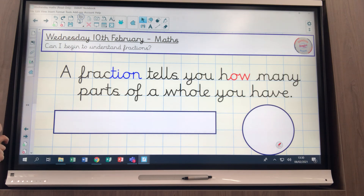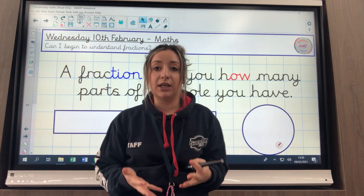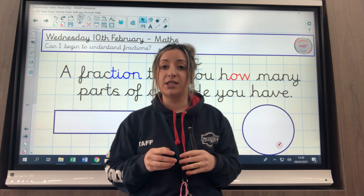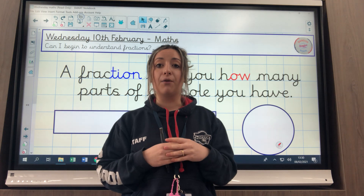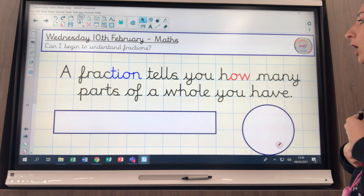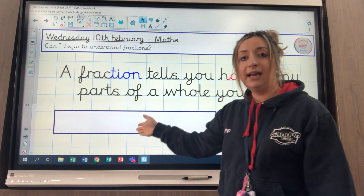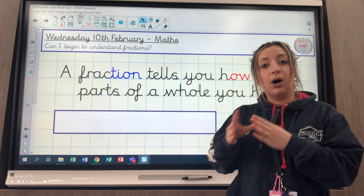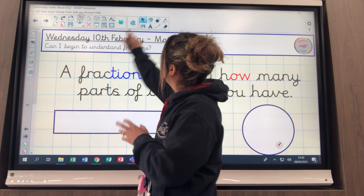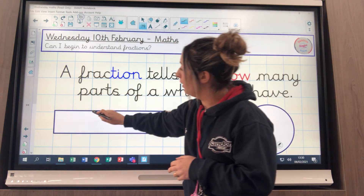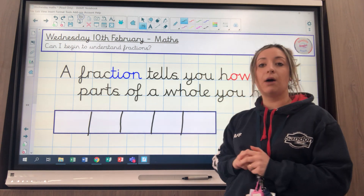My learning question for today says: 'Can I begin to understand fractions?' When we say 'begin' that does not mean you need to master the concept of fractions today - it means we're just starting off. A fraction tells you how many parts of a whole you can have. A good way to think about this is like a chocolate bar - if this was a chocolate bar and I sectioned my chocolate bar into little parts that I break off and eat, those are the parts of my chocolate bar.